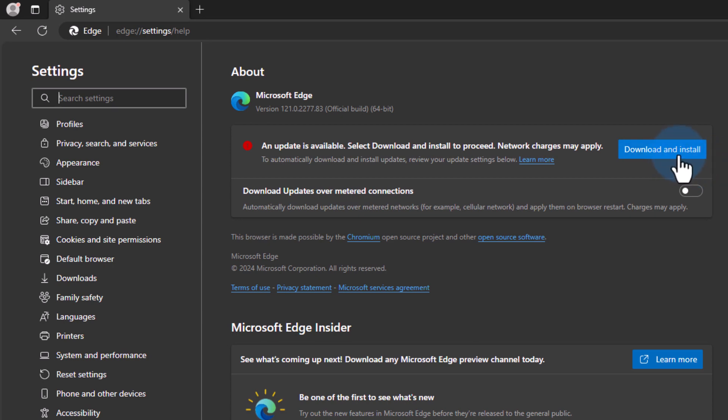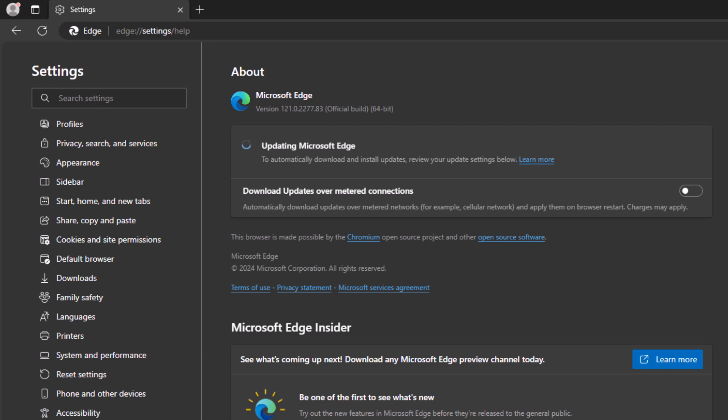In order to install the update we will click on this. Now it will download the Microsoft Edge updates and it will install them. We just have to wait for the process to complete.